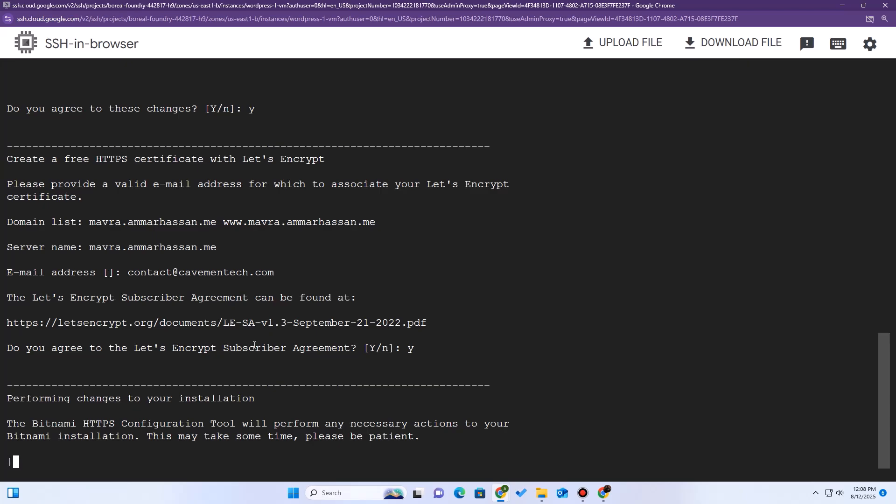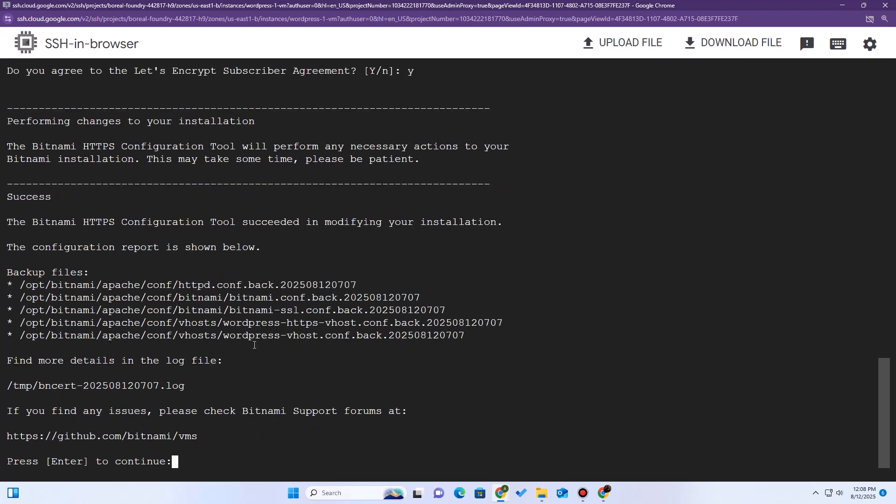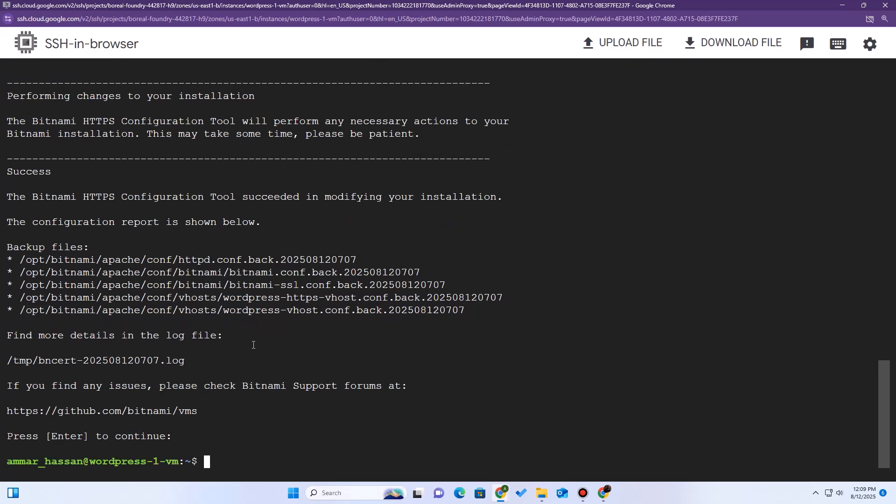Right now, the tool is automatically generating a free Let's Encrypt SSL certificate. It's installing it in the Apache configuration. It's setting up auto-renewal so you never have to worry about it again. And it's handling those redirects we just chose. It will ask you to press enter to continue. And we're done.